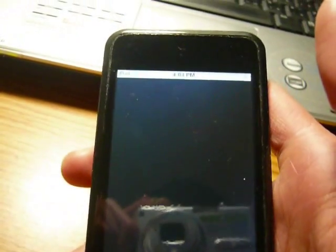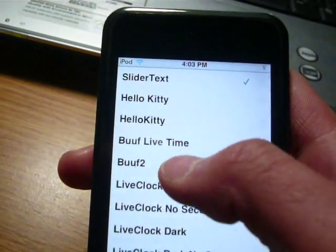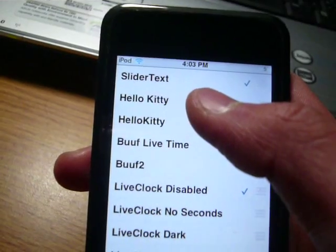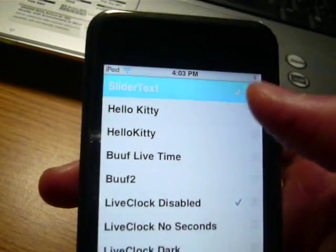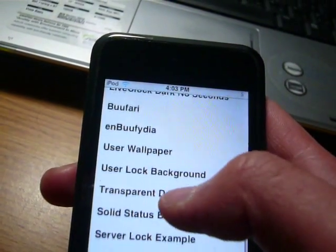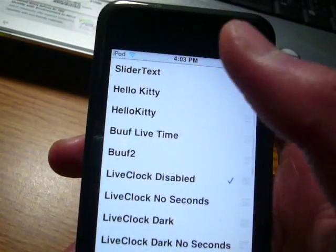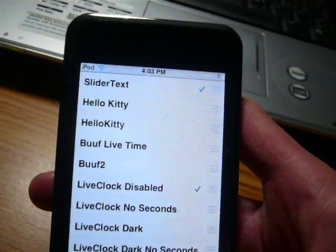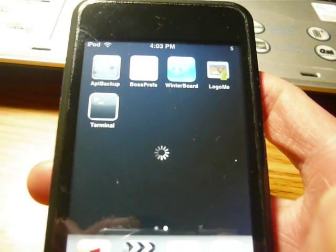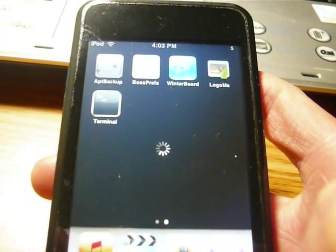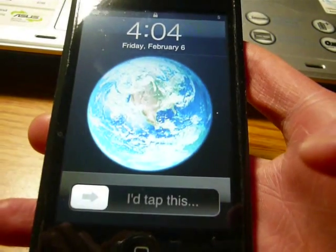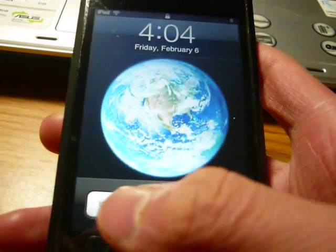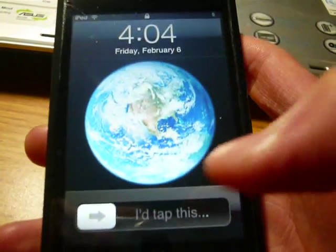Now, go to winterboard. And then, slider text. That should be highlighted. And, yeah. That was a Hello Kitty theme. Don't know why I got it. And then, press the home button. And, as you can see. I tapped this. Yup. That's my slider. There we go.